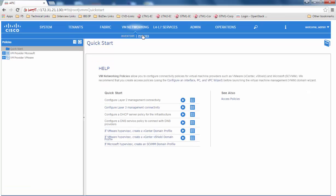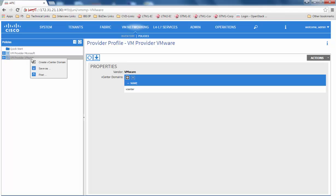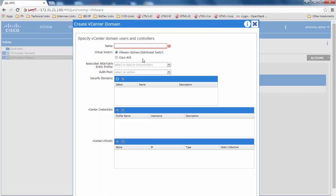Click on policies, right click on VM provider, and create a vCenter domain.